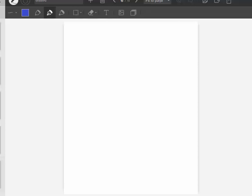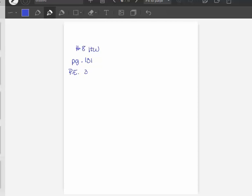Hey guys, this is Ms. Morgan. I've had a couple of people ask me about number 8 on the homework. If you look in your book on page 131, this is practice exercise 3-4-B.